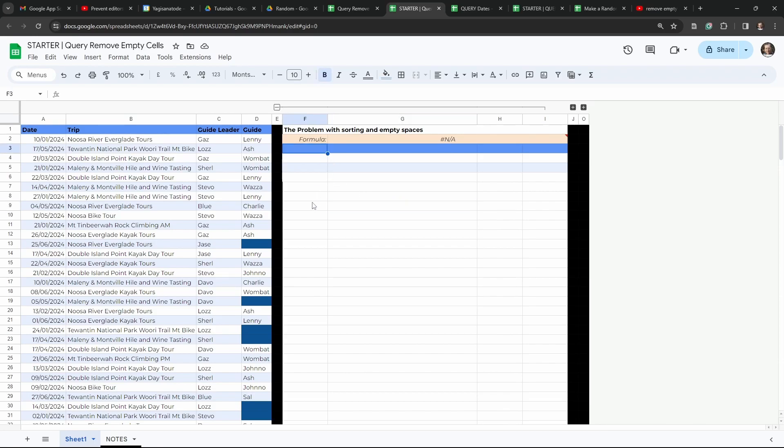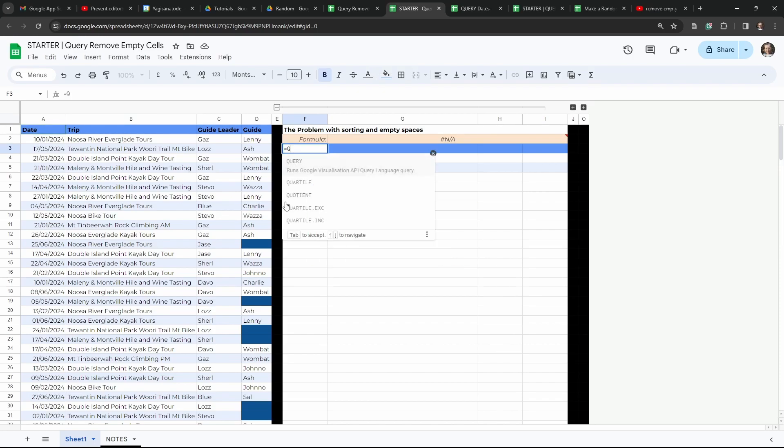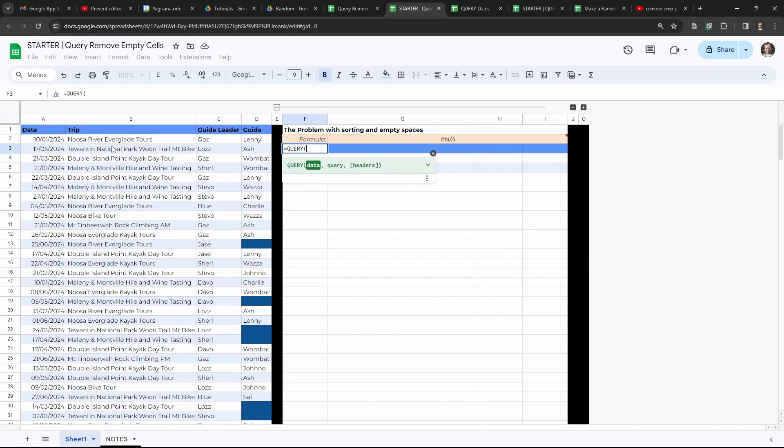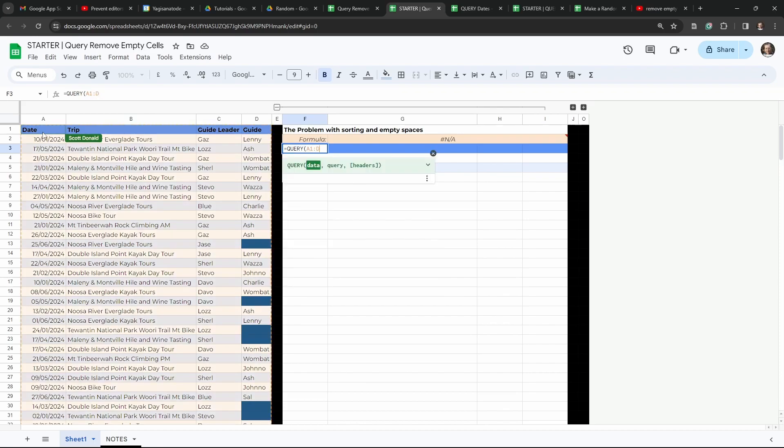So first, we'll show you what happens when things aren't just working out the way you want them to. So let's put in our query and select our range. So we'll just say A1 through to D200, for example.